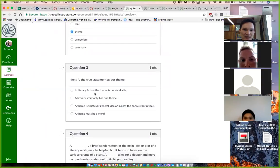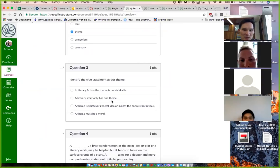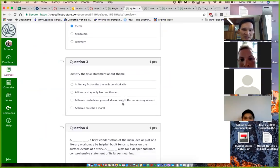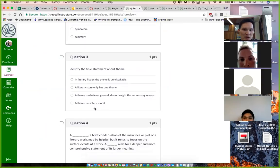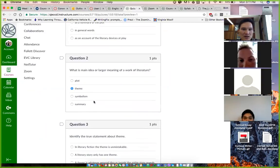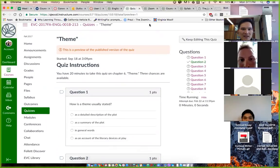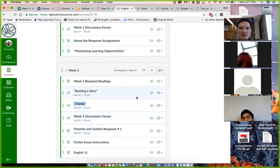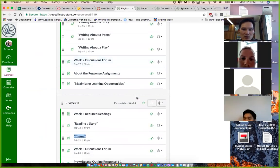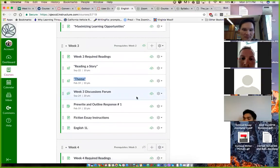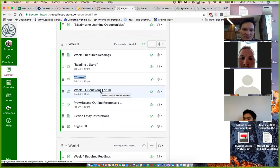Identify the false statement about theme. In literary fiction the theme is unmistakable - that's not true. A literary story has only one theme - that's not true either. In fact, a literary story has multiple themes. The theme is whatever general idea or insight the entire work and entire story reveals. That sounds more like my guess. A theme can go beyond being a moral lesson. So continue with the rest of the quiz and see what you got. But please look at the chapter, especially this chapter right here, chapter six. Because as you recall, the diagnostic essay - the theme is the key word on the prompt. If you don't know what theme is, you've got to really pay attention to chapter six.